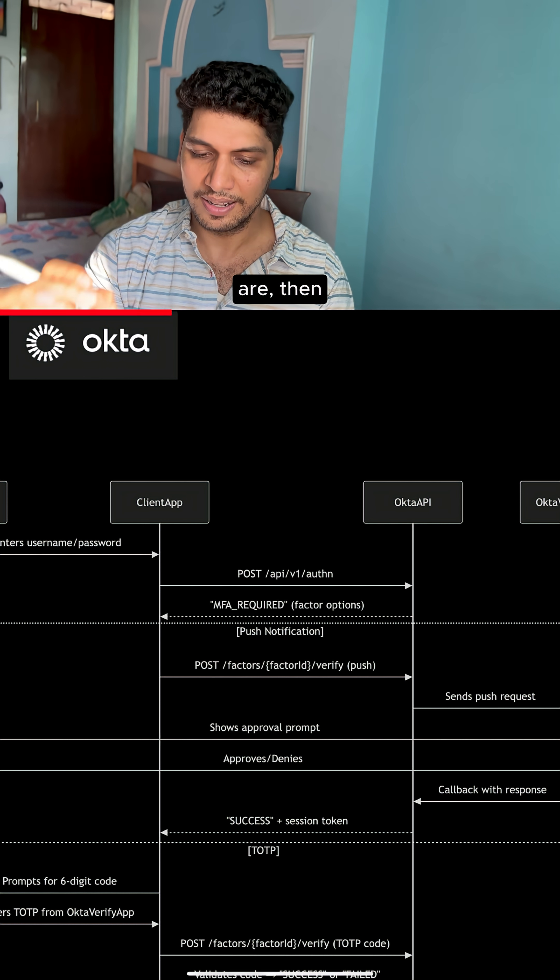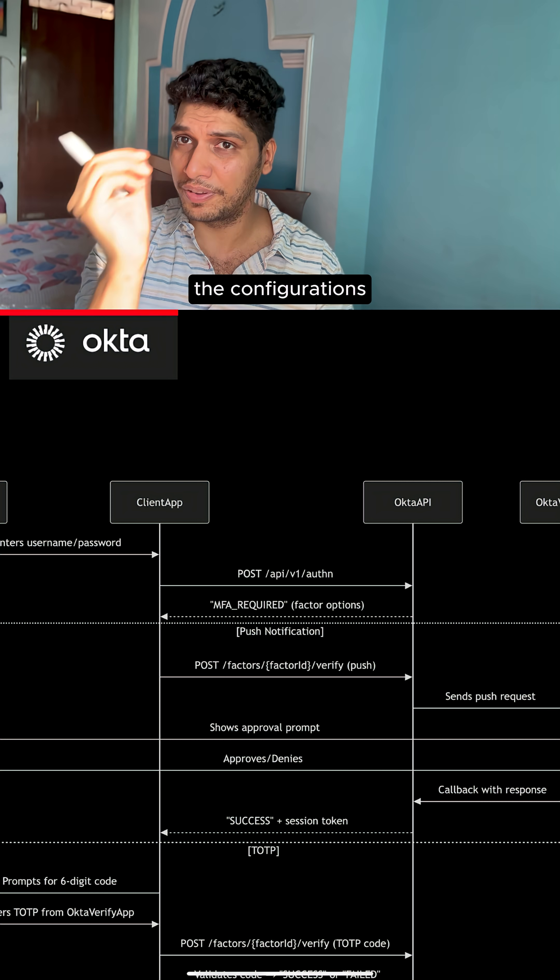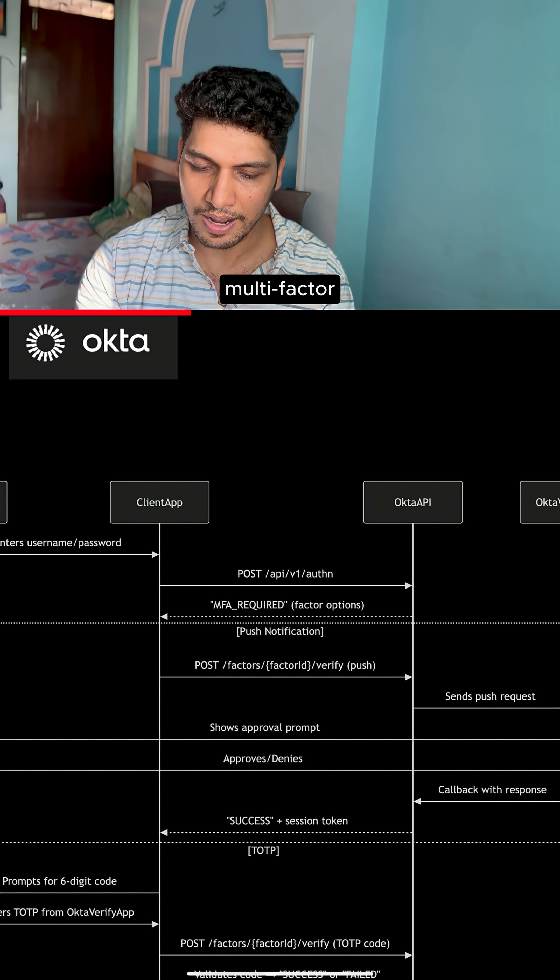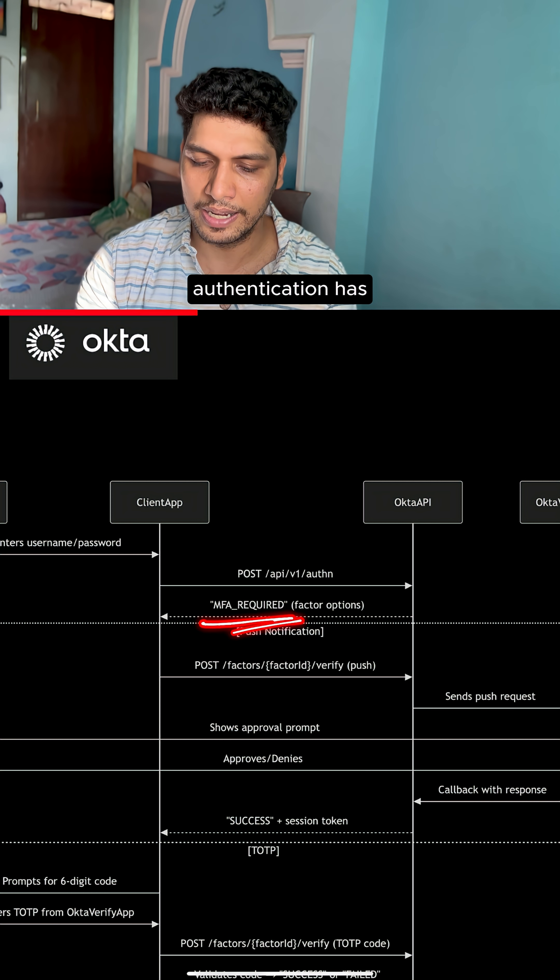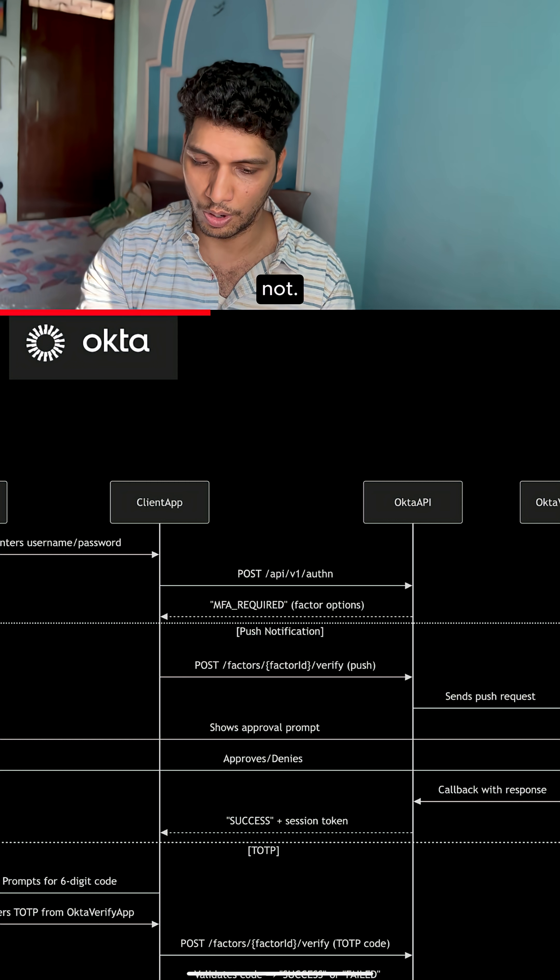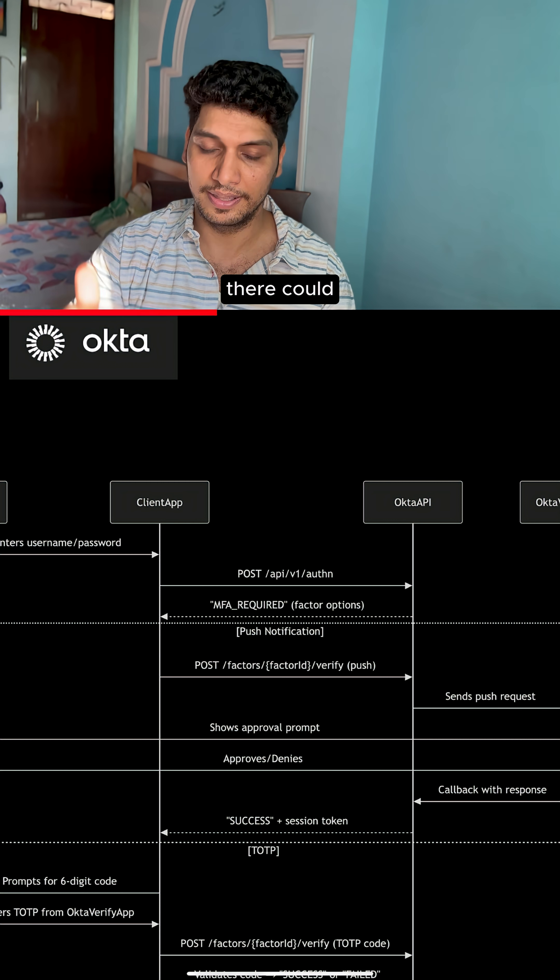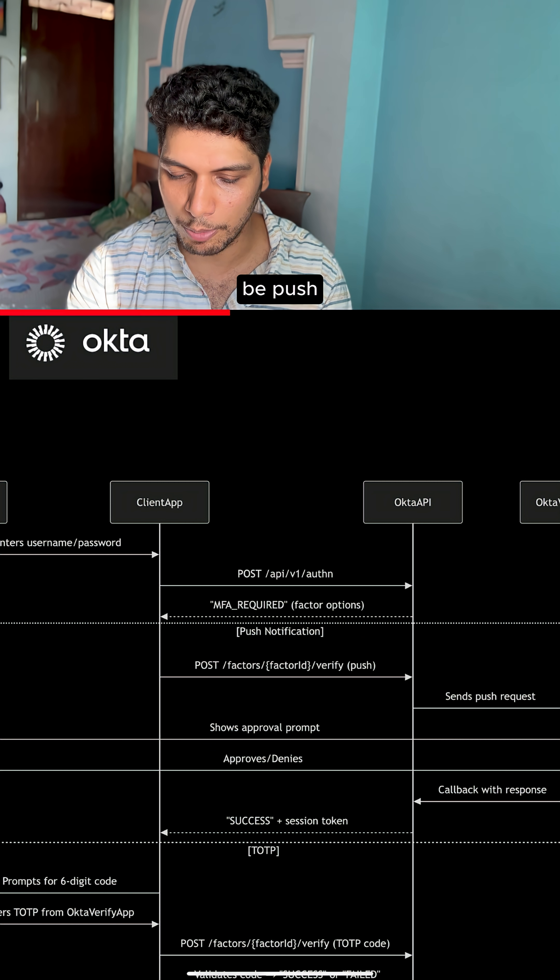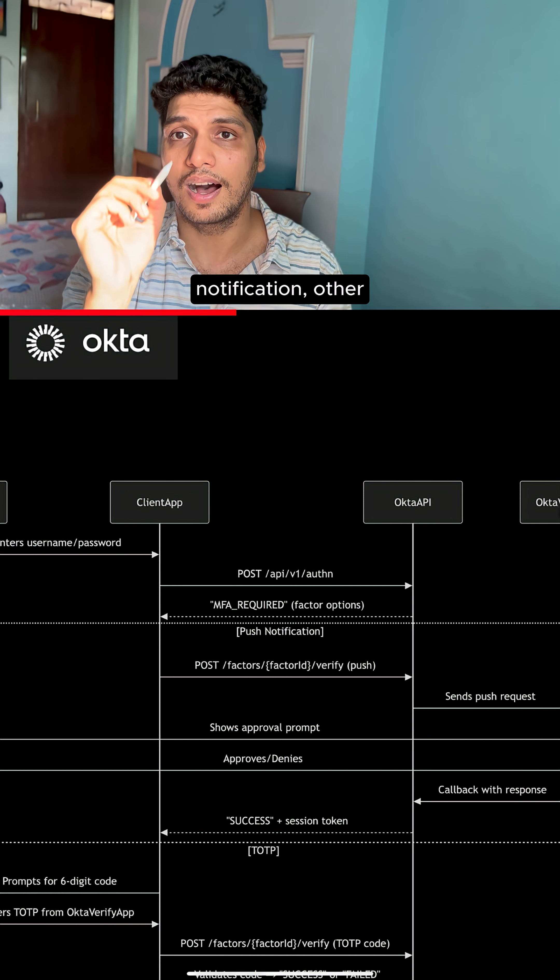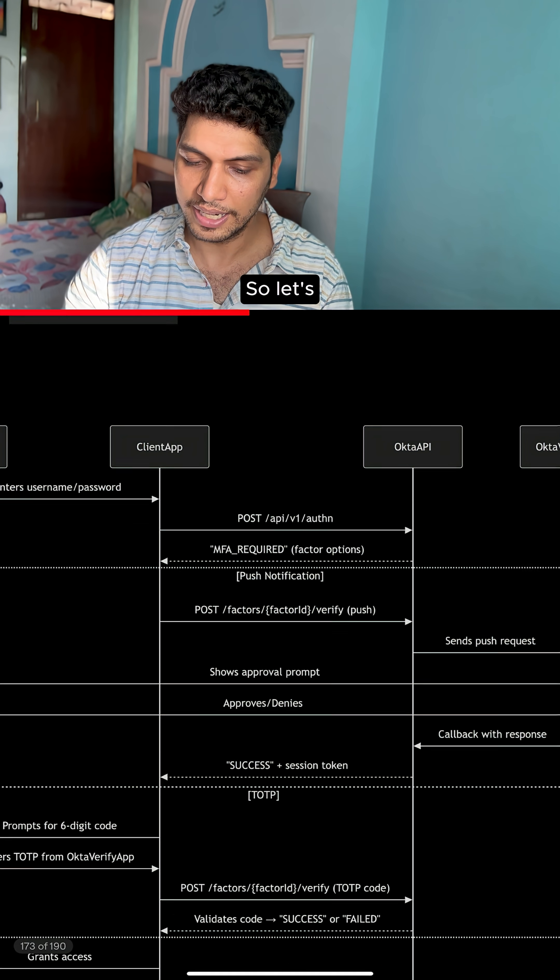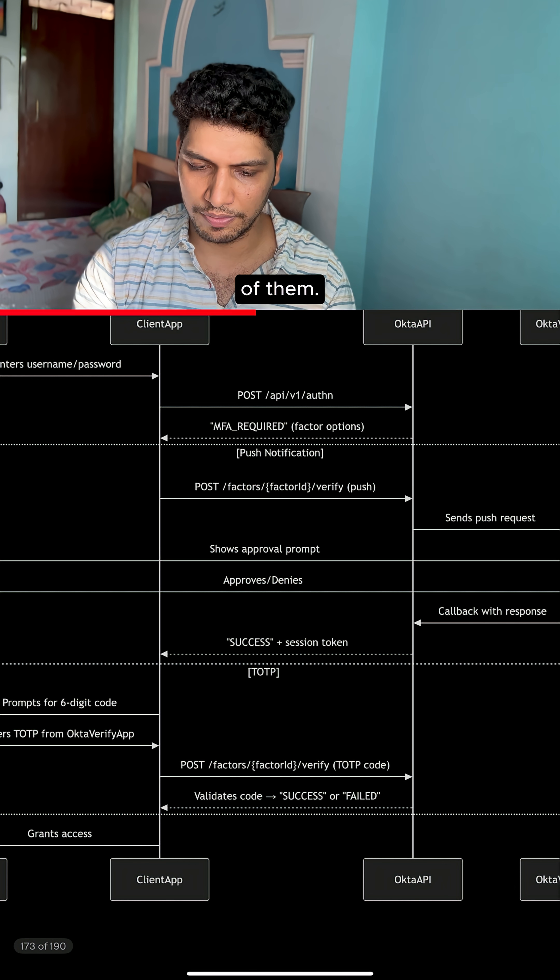If those are valid, then the configuration settings are checked to see whether multi-factor authentication has been configured on that account or not. If yes, there could be multiple methods: one could be push notification, the other could be TOTP. So let's walk through each one of them.